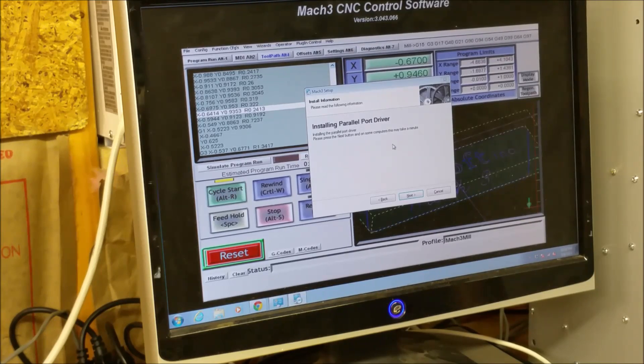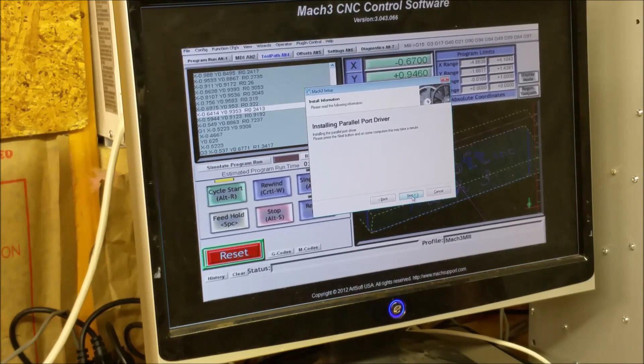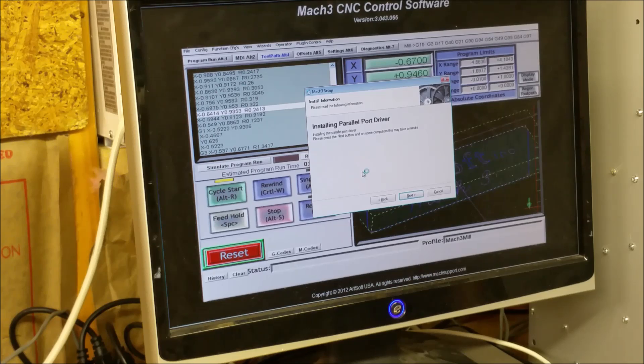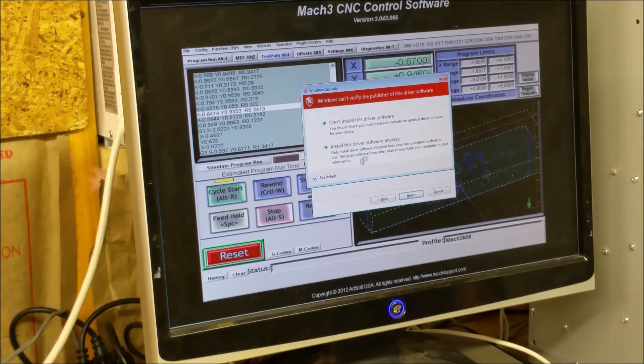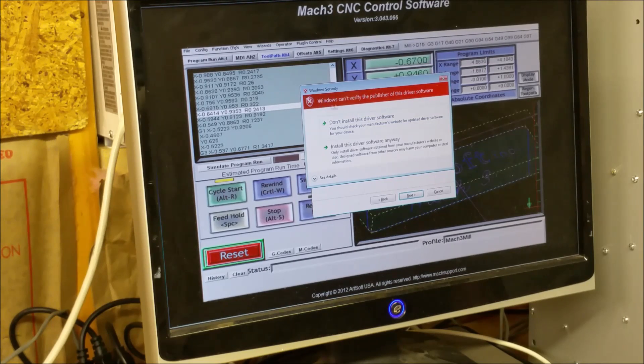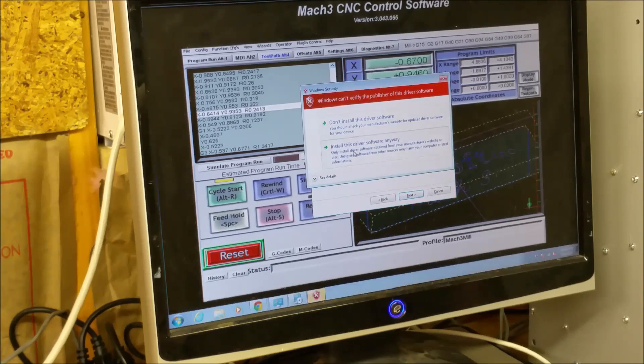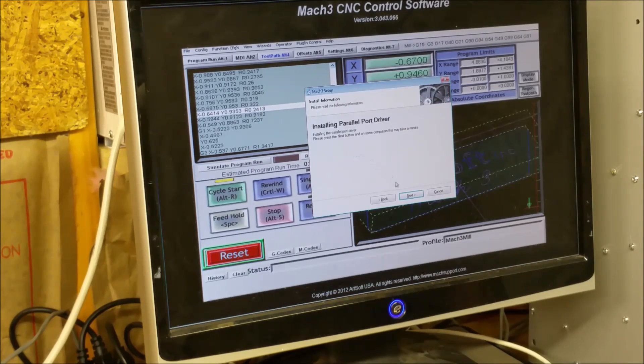And it's going to install the parallel port driver, next. Windows can't verify the publisher of this driver, don't install, install this anyways. Next.